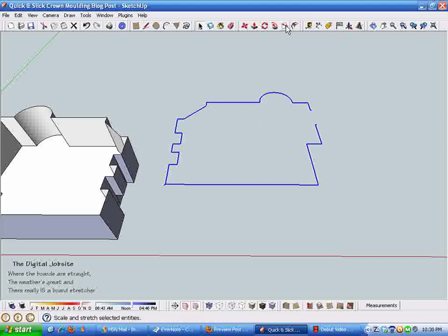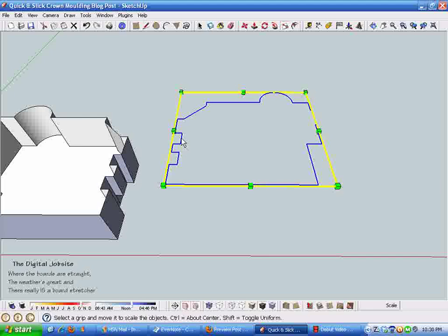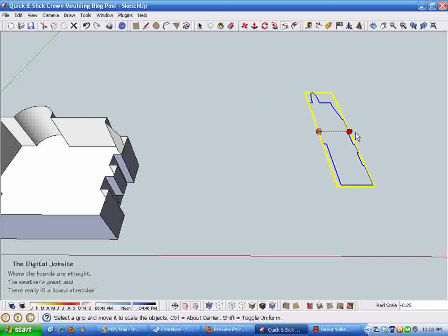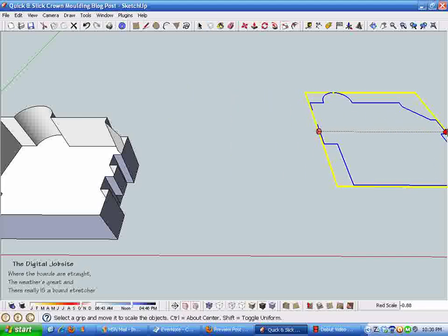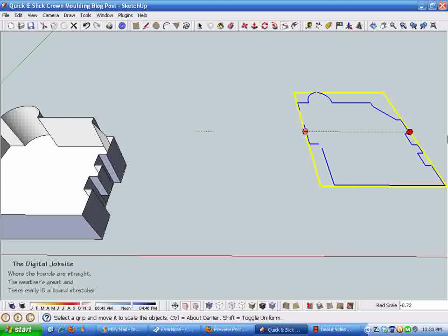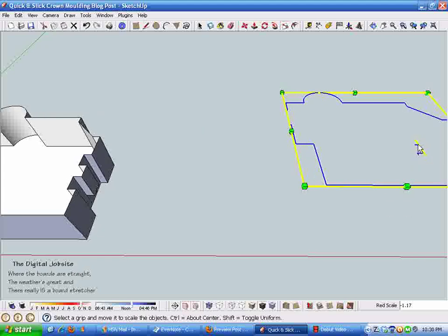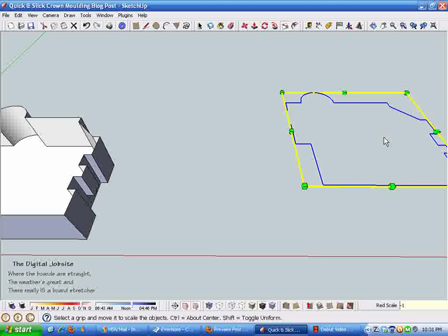All this geometry is selected. I'm going to grab the scale tool. This is how you make a mirror image - select the geometry, grab a side handle, pull it back through itself, and enter negative one in the value control box which creates a mirror image.